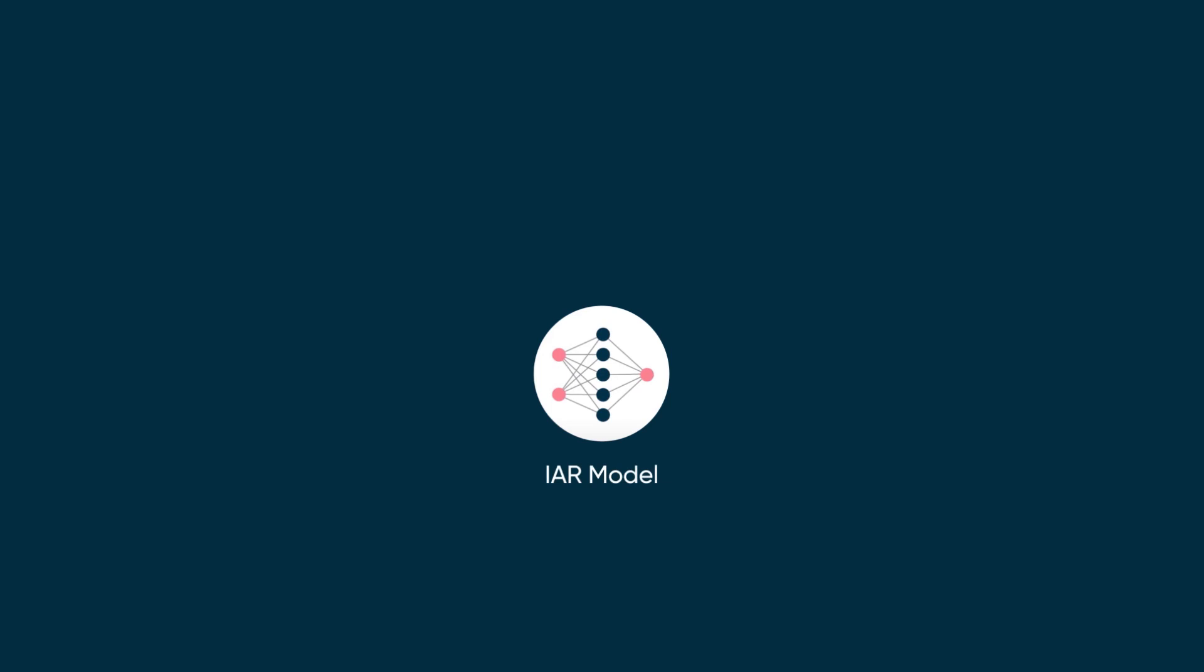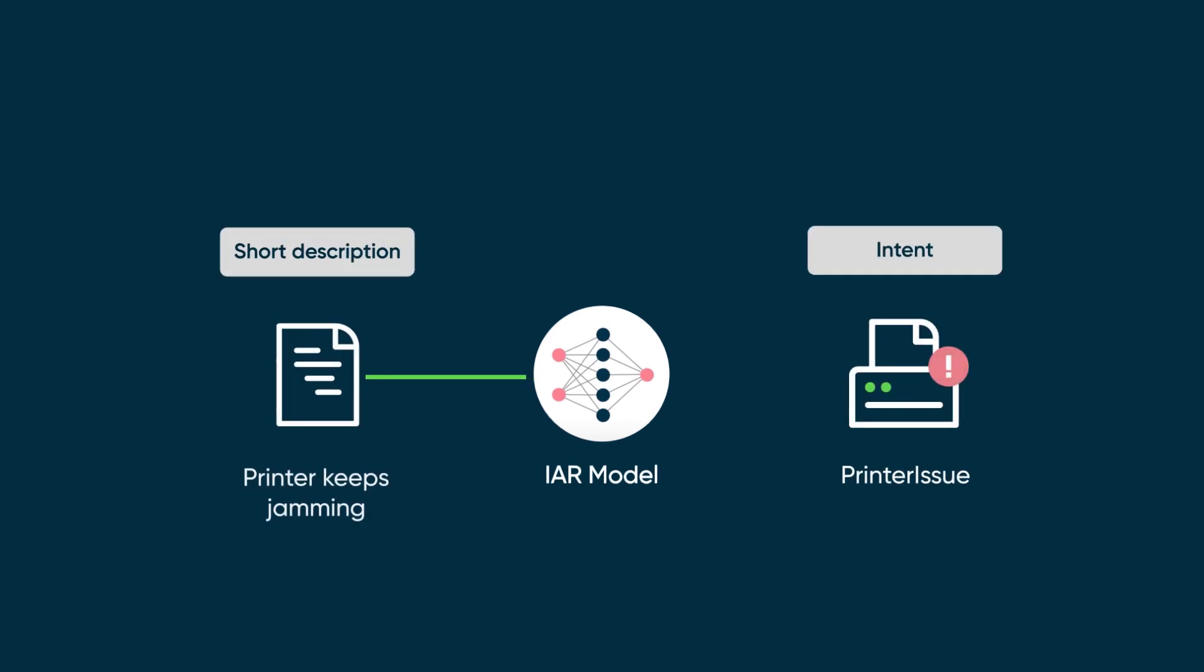The pre-built ITSM-issue autoresolution model maps the short descriptions in ITSM incidents to specific intents like resetting a password or printer issue.